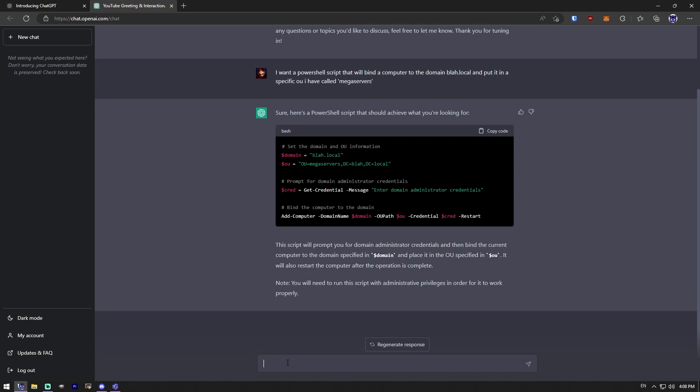It spit out a very simple bash output for a PowerShell script. So you could copy this code, throw it in PowerShell. And from what I can tell, it should work fine. I've done this before. And that's a good way to get your feet wet in this.